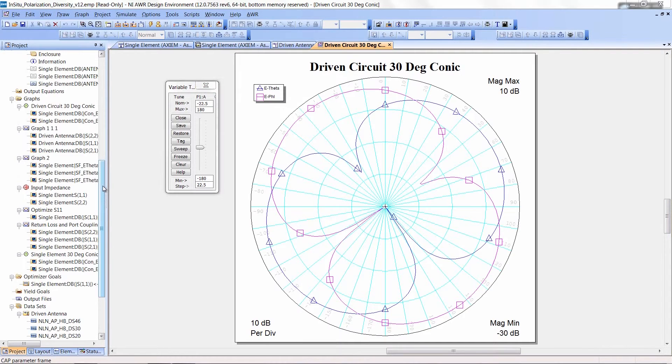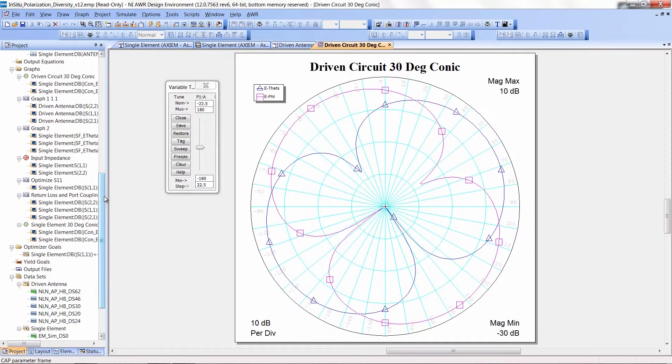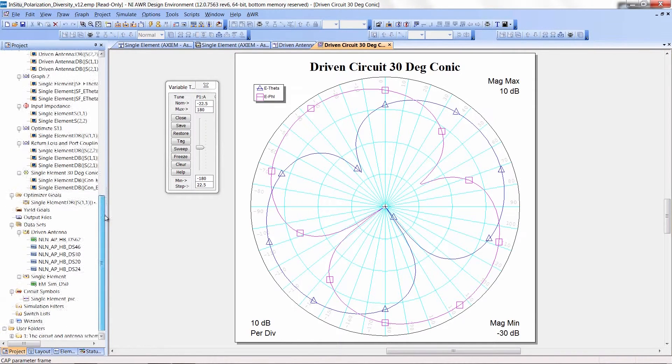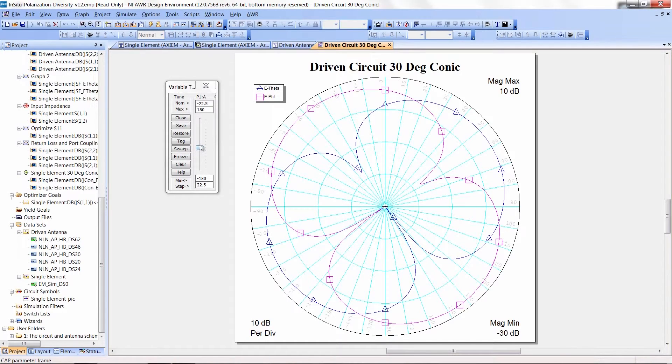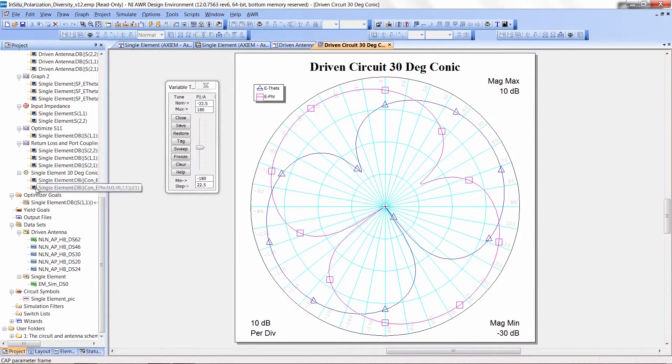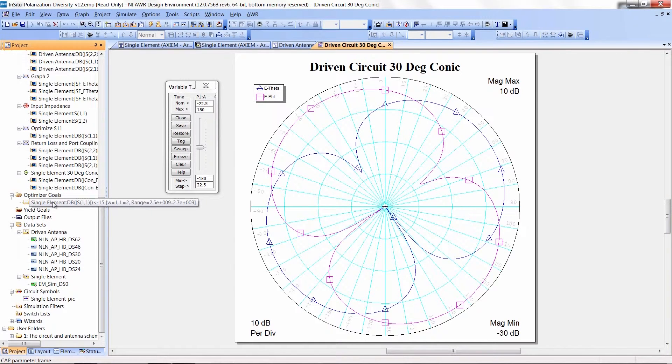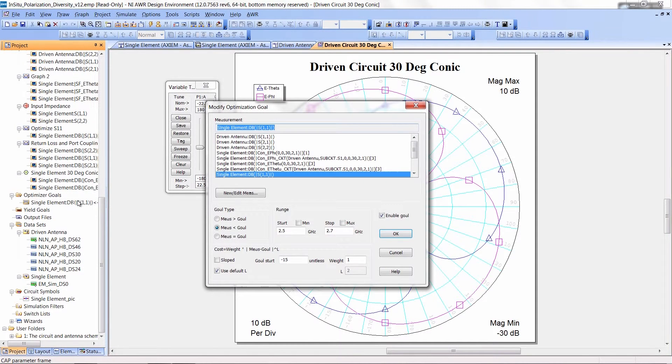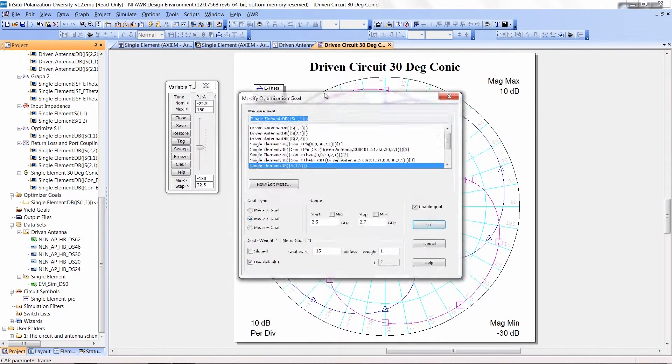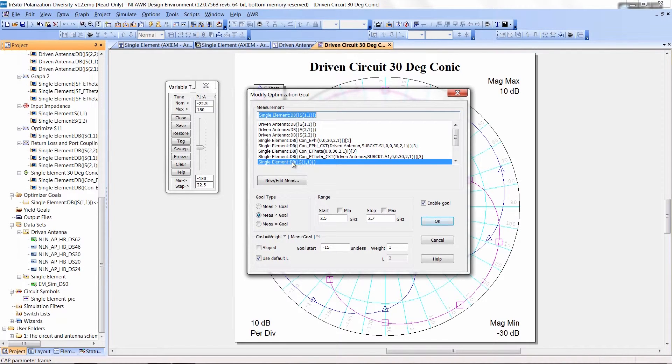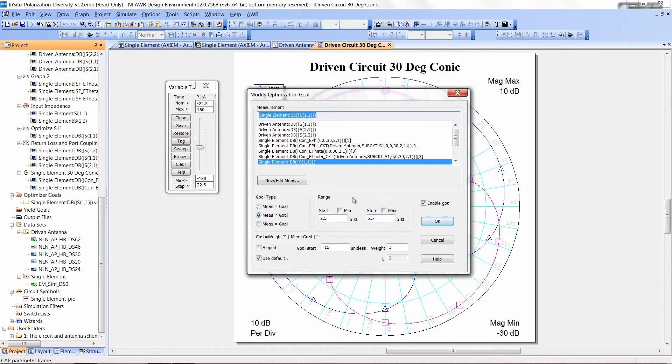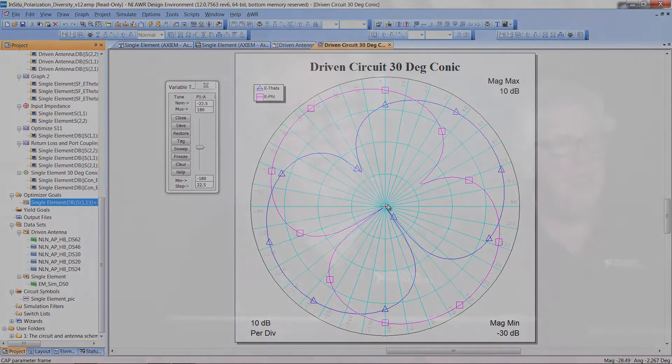One of the things I would like to emphasize here, in our software if I can tune something, which you see I'm doing, I can optimize on it. So for example here, under optimizer goals on the left, if you're familiar with our software, we actually are optimizing the S11, the return loss from the antenna, for a given polarization, which would be fairly easy to do with this new measurement.